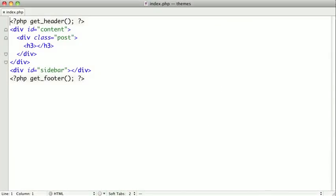In the previous video we created our header and footer templates. Now we need to create the content that will go between them. In this tutorial we're going to be working with the index.php file that we started earlier.